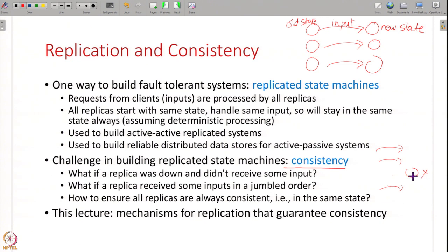So now this one replica will be in a different state from all the other replicas, and from here on it will keep handling input but will never come back to the same state. Or sometimes there could be reordering - network packets can get jumbled up at some router and inputs are received in a jumbled order, causing you to reach a different state. There are faults in real systems because of which replicated state machines may not stay consistent, and in this lecture we are going to see how you can do replication in a way that guarantees consistency.